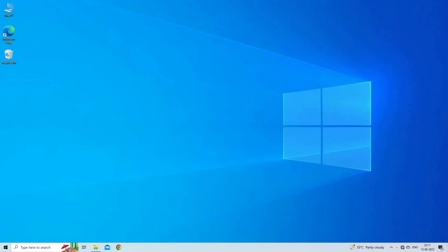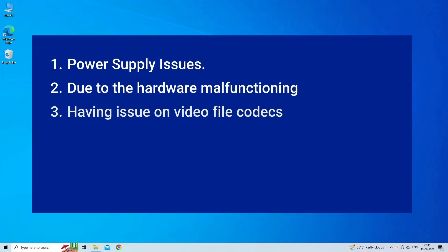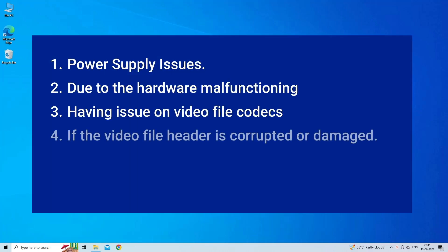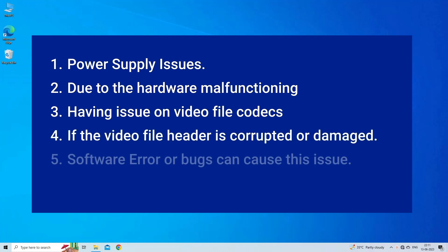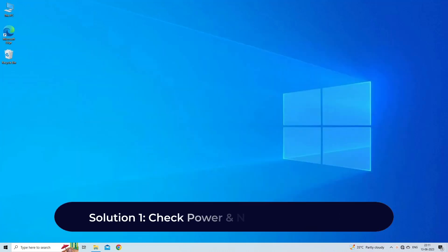Hikvision no video problem occurs due to power supply issues, hardware malfunctioning, issues with video file codecs, corrupt or damaged video file header, software errors or bugs. Now let's move on to fix this issue. Solution one: check power and network connectivity.